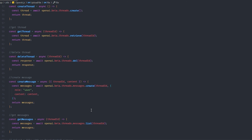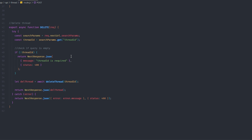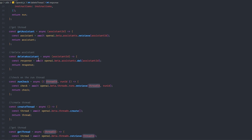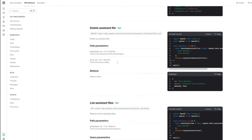One cool thing you can do is delete an entire thread — just pass the thread ID and it's deleted. I created a delete function for this. There's also functionality for deleting an entire assistant along with all its instructions, messages, and threads inside it — giving you a lot of flexibility.